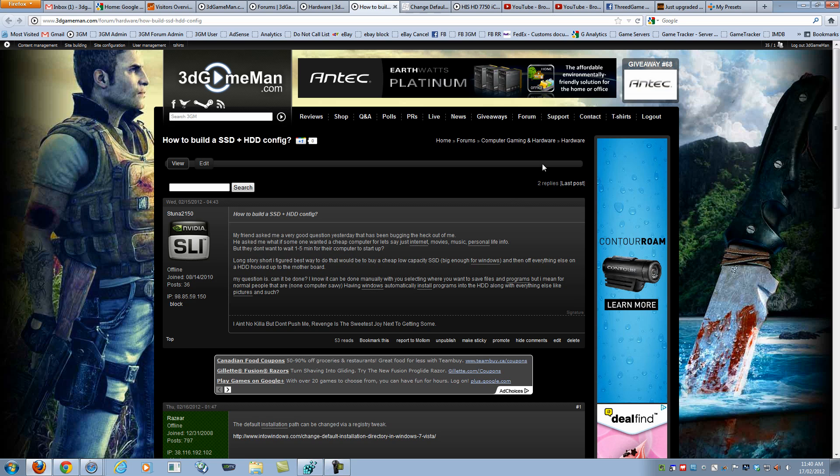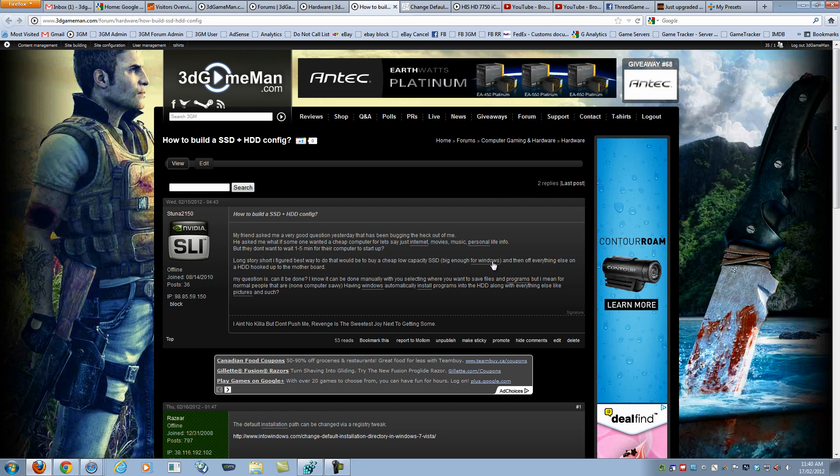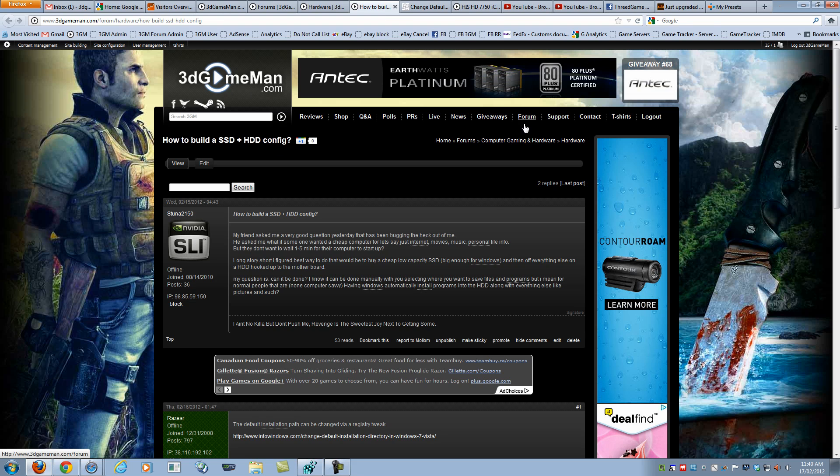I hope this answers your question and keep your questions coming. Remember, if you have a question for me, head over to 3degameman.com and post it in the forum.